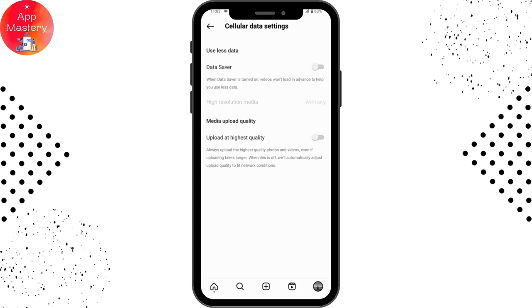That's how you can enable auto scroll on Instagram Reels. If you have any questions, feel free to comment below. Thanks for watching.